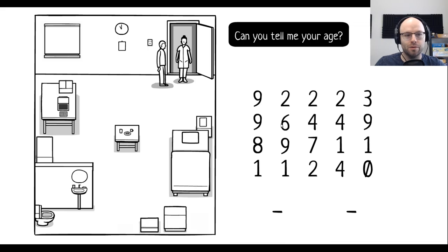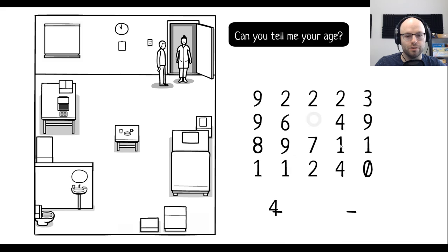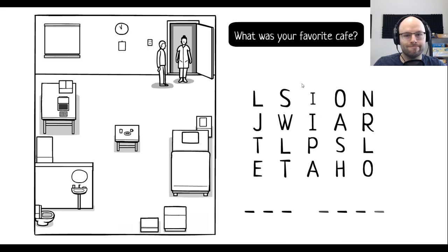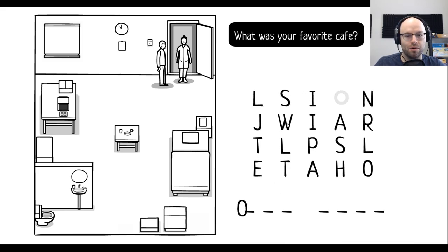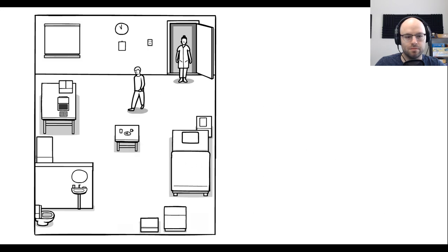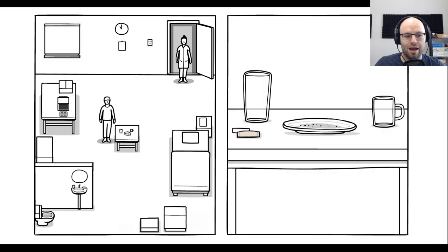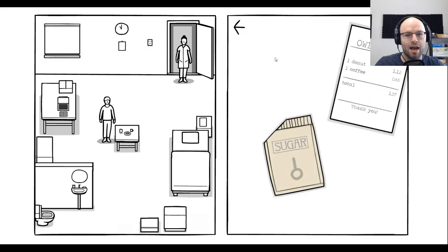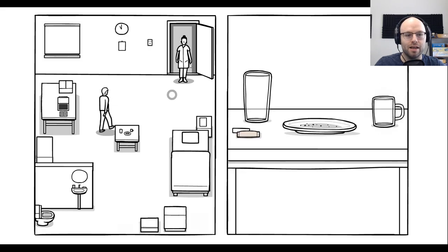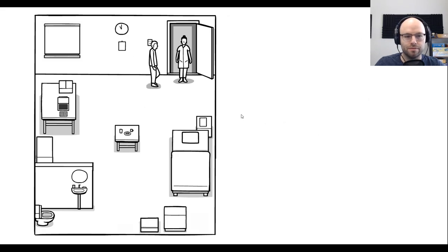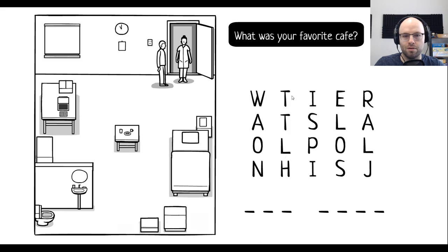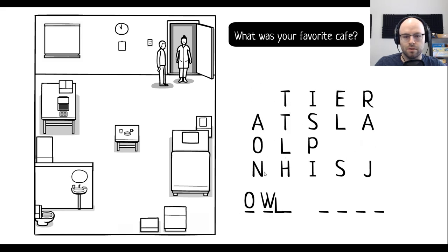Can you tell me your age? I was born in 1931. And it's 1972. I'm 41 years old. What was your favorite cafe? Owl will tell you in a minute. Owl Nest.